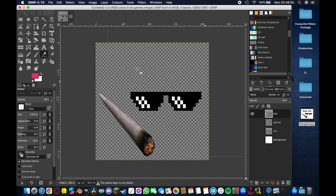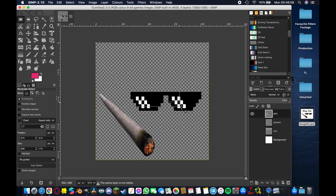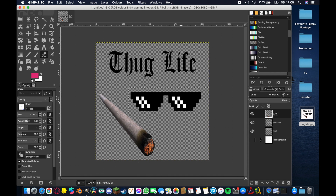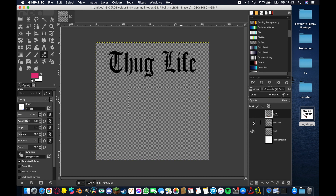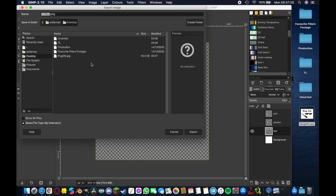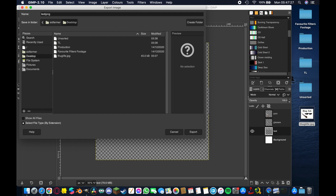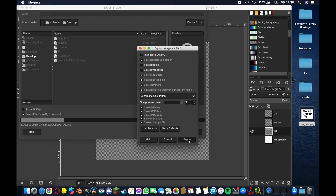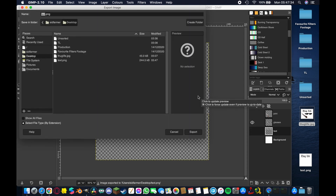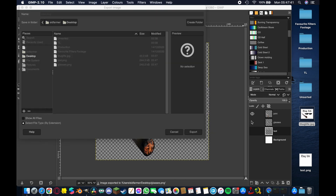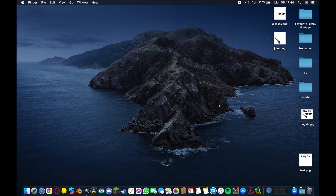Make sure you're on the correct layer before erasing, otherwise it won't work. Back to rectangle, get rid of the glasses portion on the joint layer, and use Shift+E to erase. Now if we make all three visible it looks like nothing changed, but we've actually separated them into unique layers. Export each one — make the target layer the only visible one, go to File > Export As, and save to desktop as PNG: text.png, glasses.png, and joint.png.